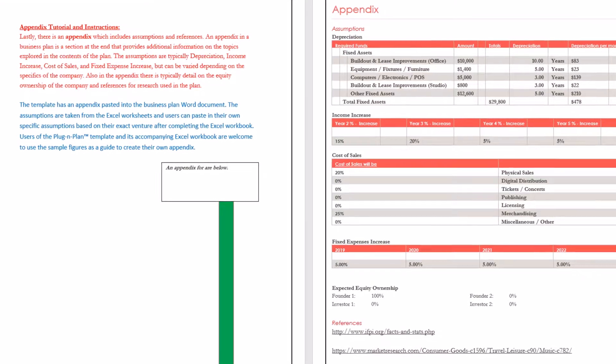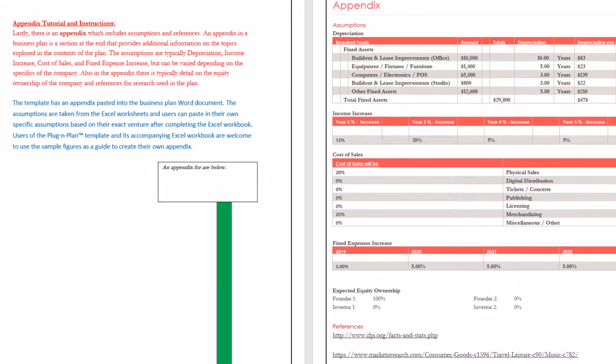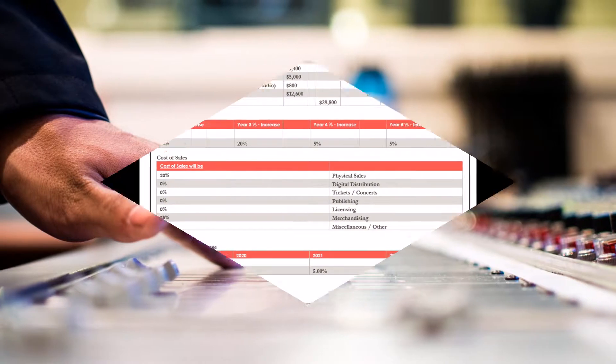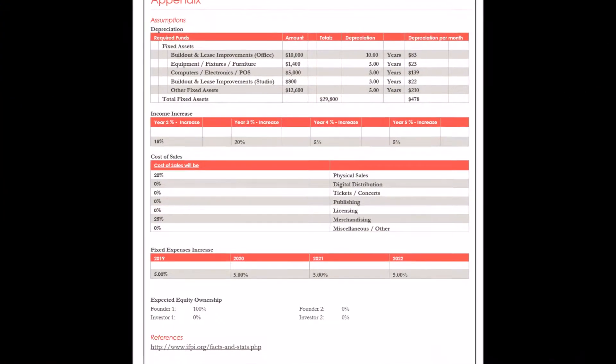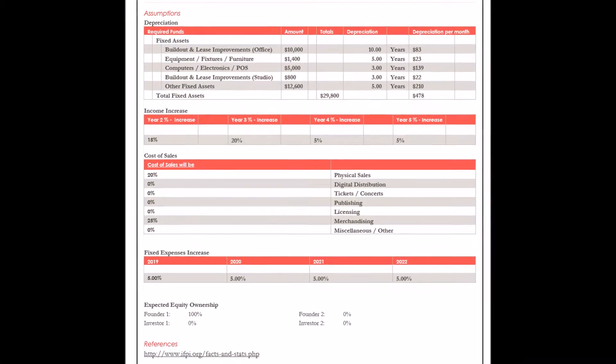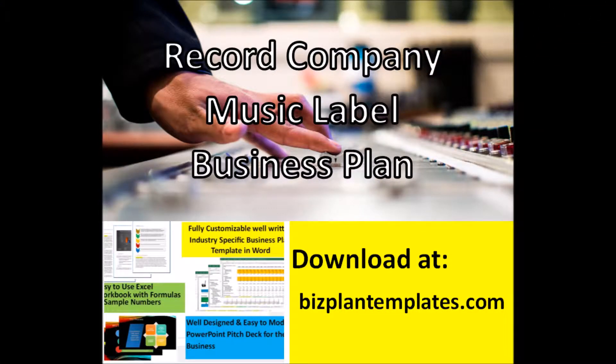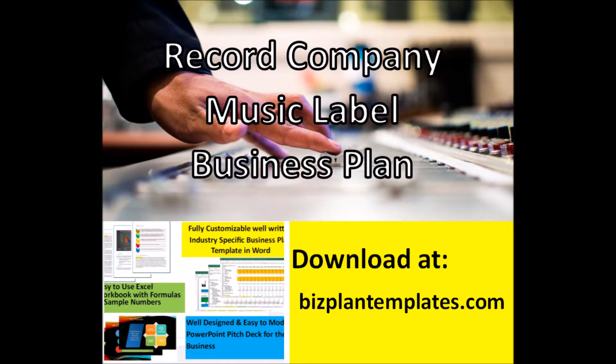Users of the Plug and Plan template and its accompanying Excel workbook are welcome to use the sample figures as a guide to create their own appendix. These are the endpoints to the process.